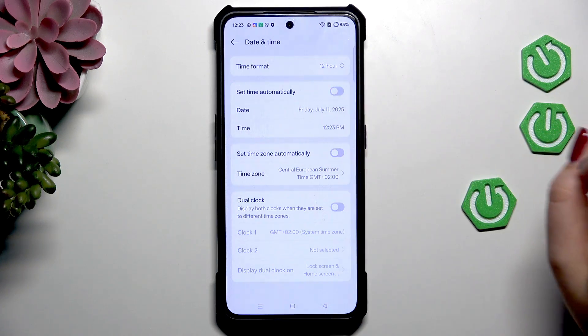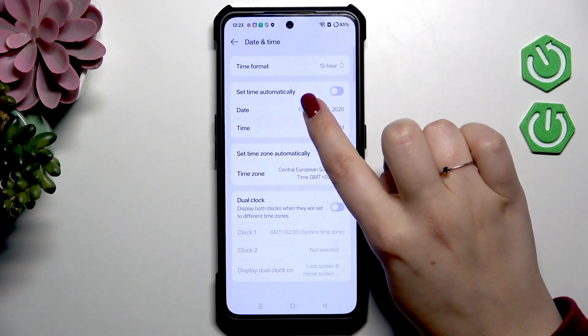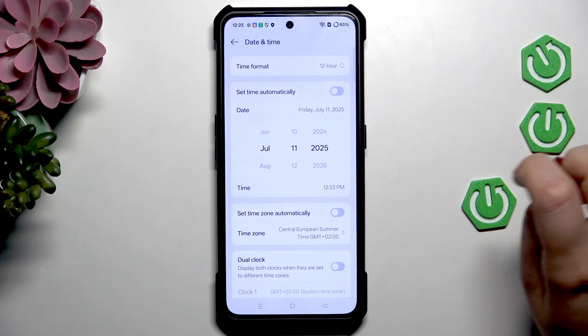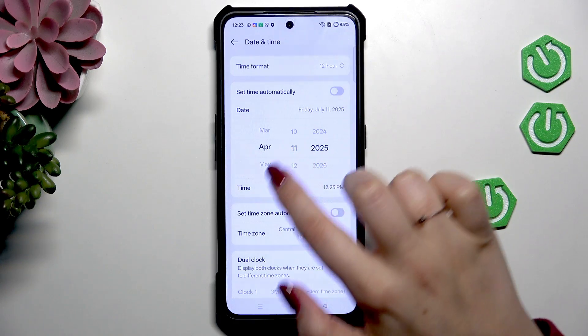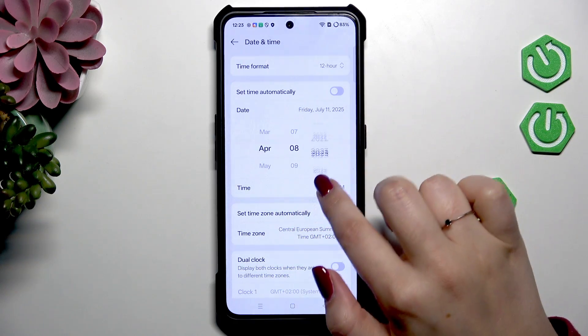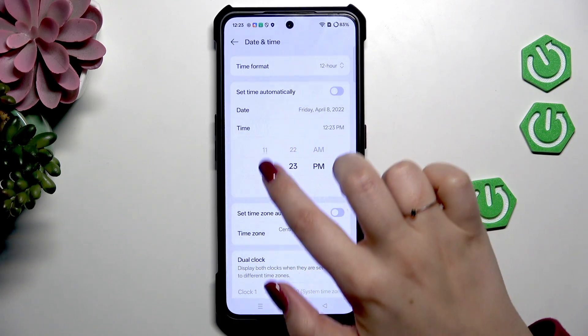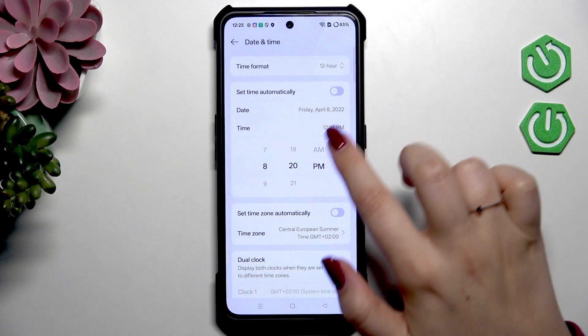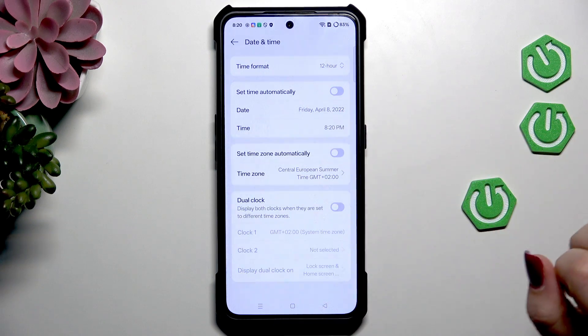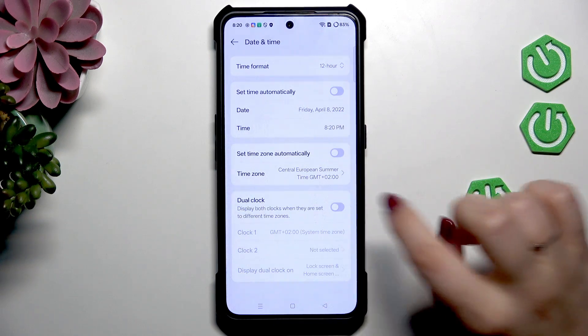First of all, turn off all of those options and now freely tap on Date and change it just by swiping. The same situation with the time — just swipe and it will be done.